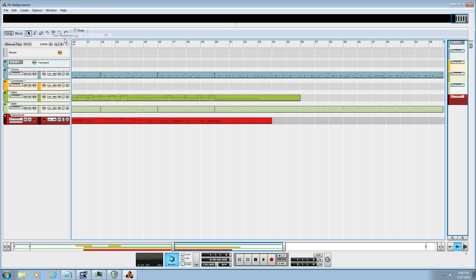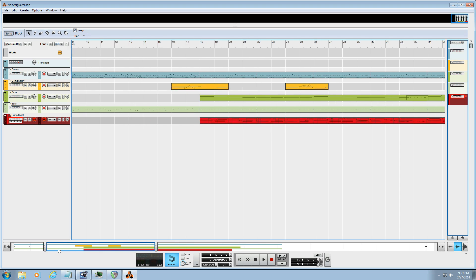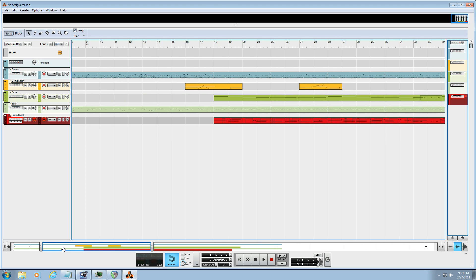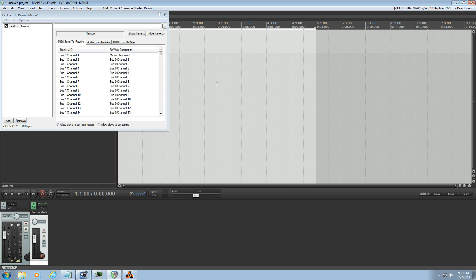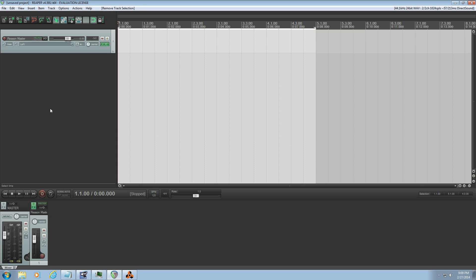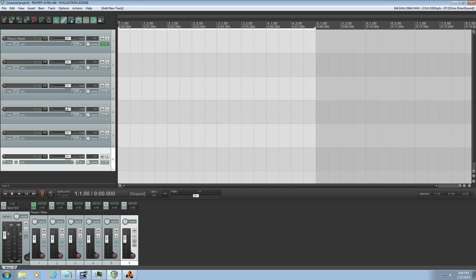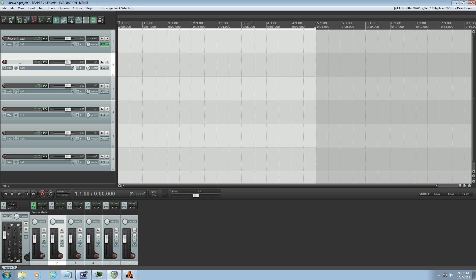I'm going to go to the sequencer and I've got one, two, three, four, five. Yep, five tracks. So that means I'm going to add five over here in Reaper. One, two, three, four, five.